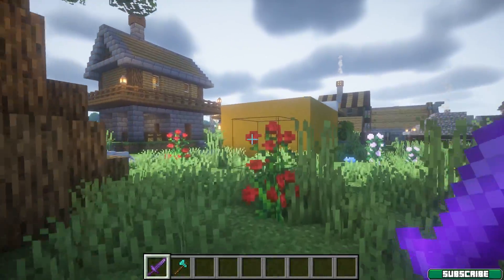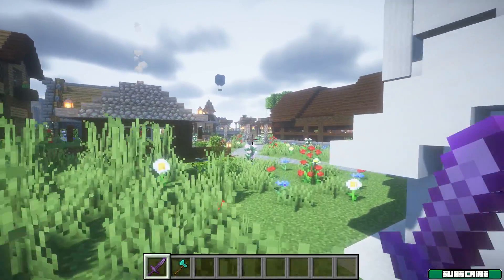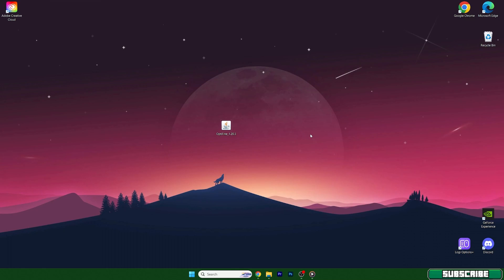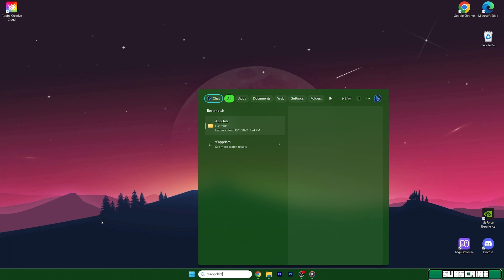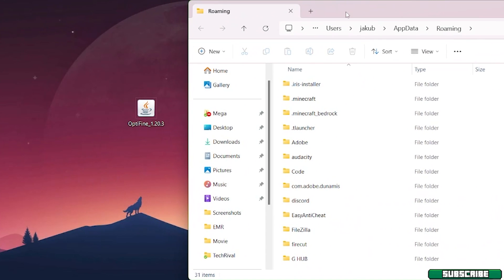Now we can finally install Optifine 1.20.3 in Minecraft. Here's the file on the desktop — double-click on it and hit Install. After that, go to the Windows search bar, type in %AppData%, and hit Enter. This will open up the roaming folder.